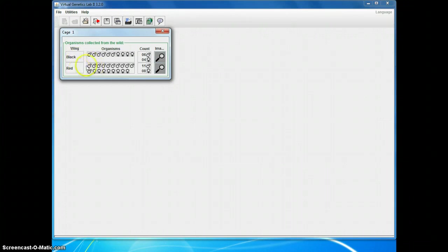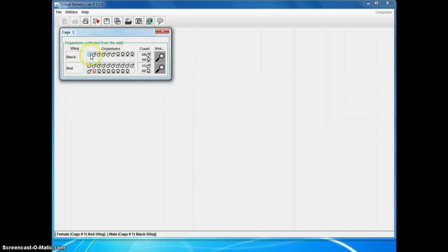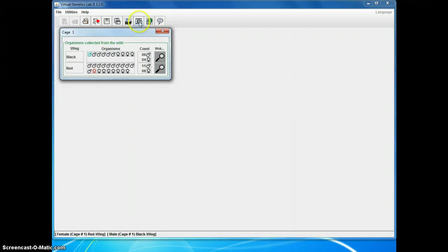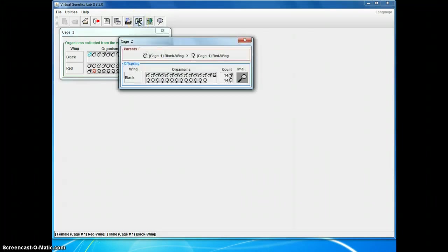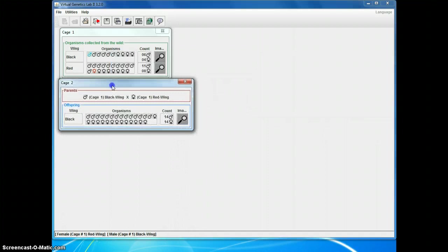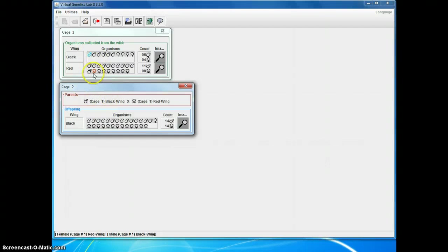To figure out whether black or red is dominant, I need to cross some of these individuals. So, I'm going to start with a black male and a red female. And so, I just clicked on one male and one female to choose them. If I had multiple cages open, I could choose a male from cage one and a female from some other cage, and I could still cross them. They do not have to be in the same cage. To produce offspring, click on this cross button up on the toolbar, and I got all black offspring. At this point, my hypothesis is that red is recessive.